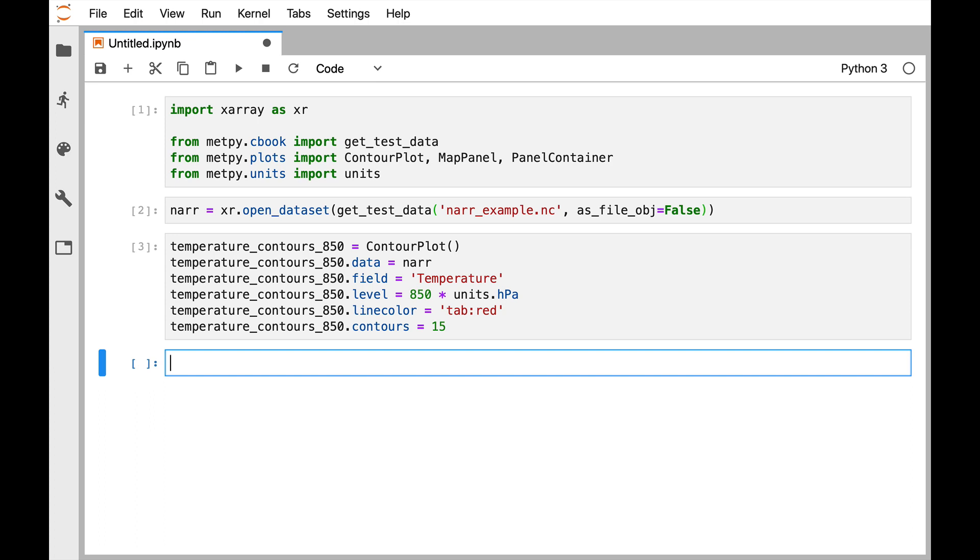All right, so now we're going to repeat that process for the 500 hectopascal temperatures and for 850 and 500 geopotential heights, so we'll speed that up. Go ahead and pause the video and try to code those on your own and then come back and see if what you did matches.